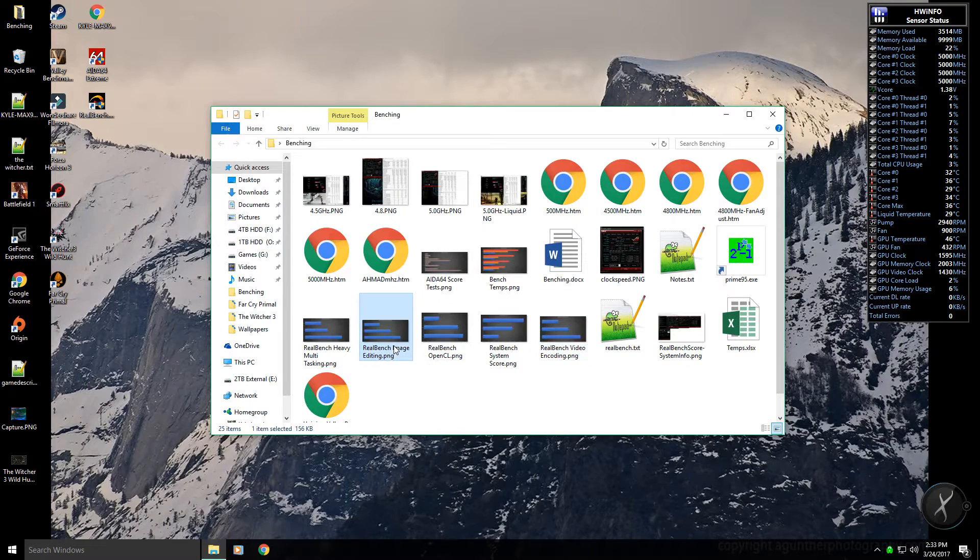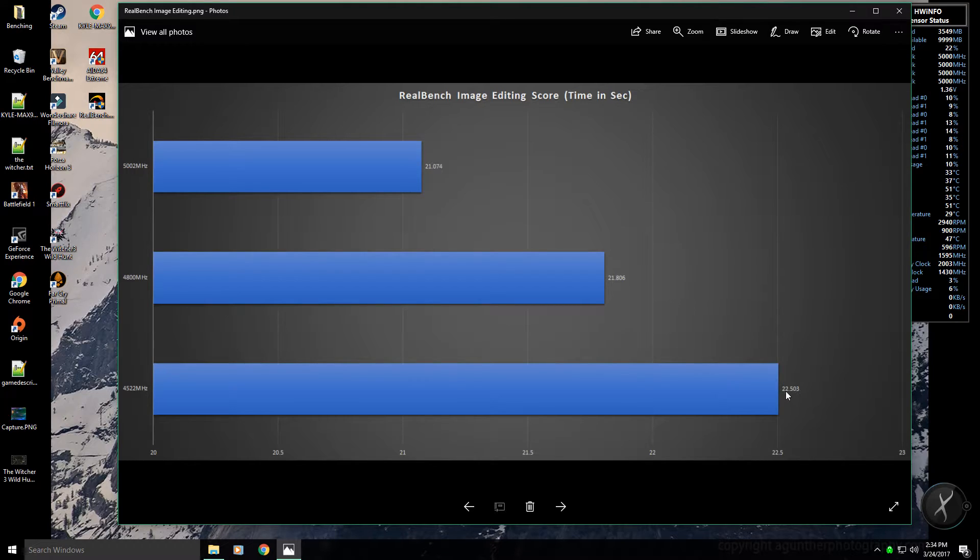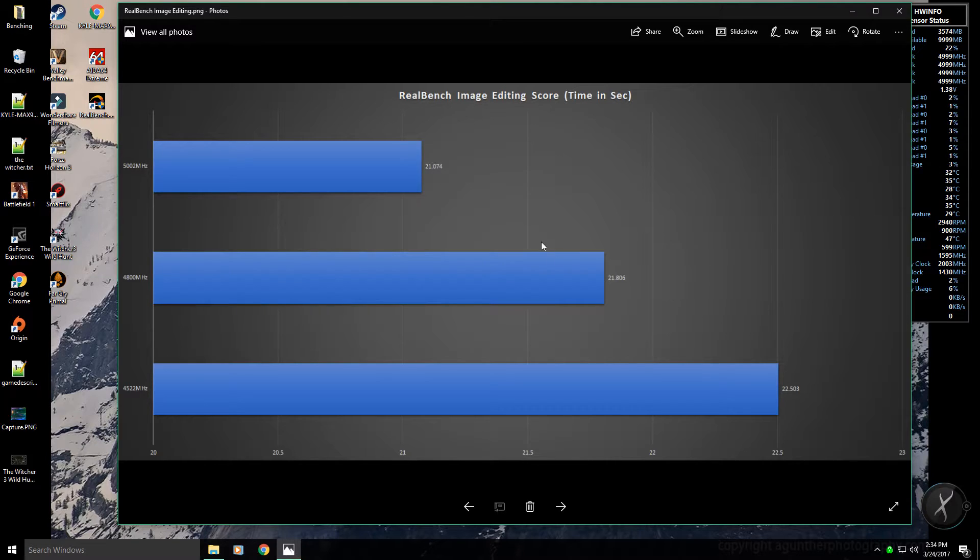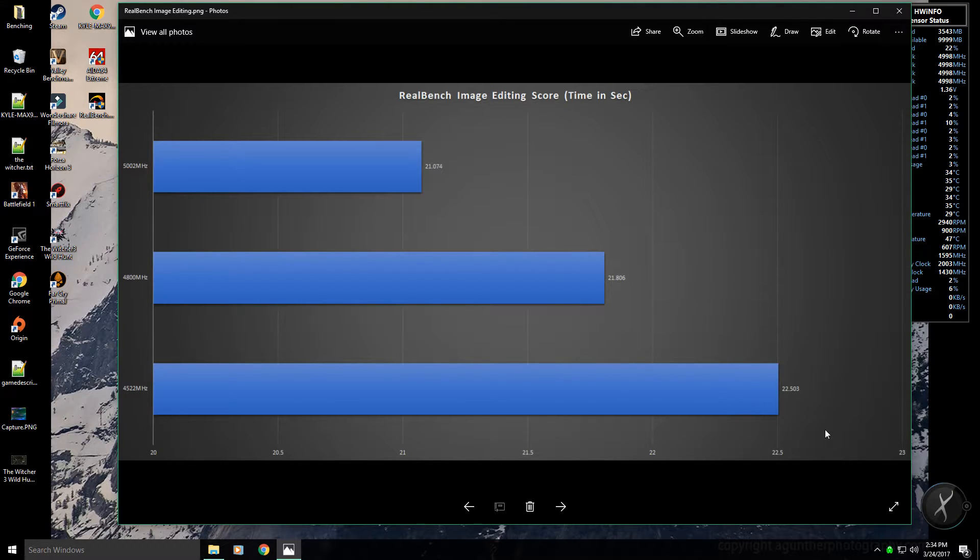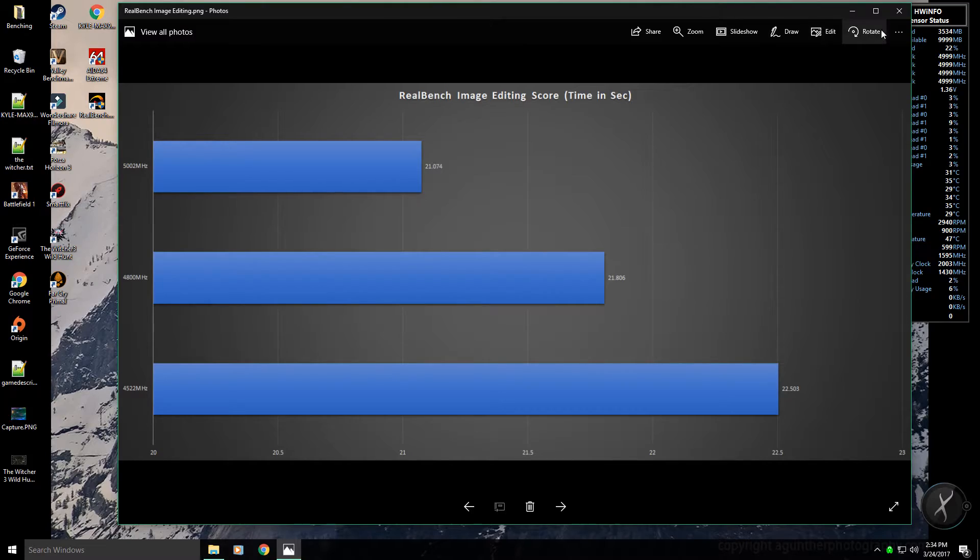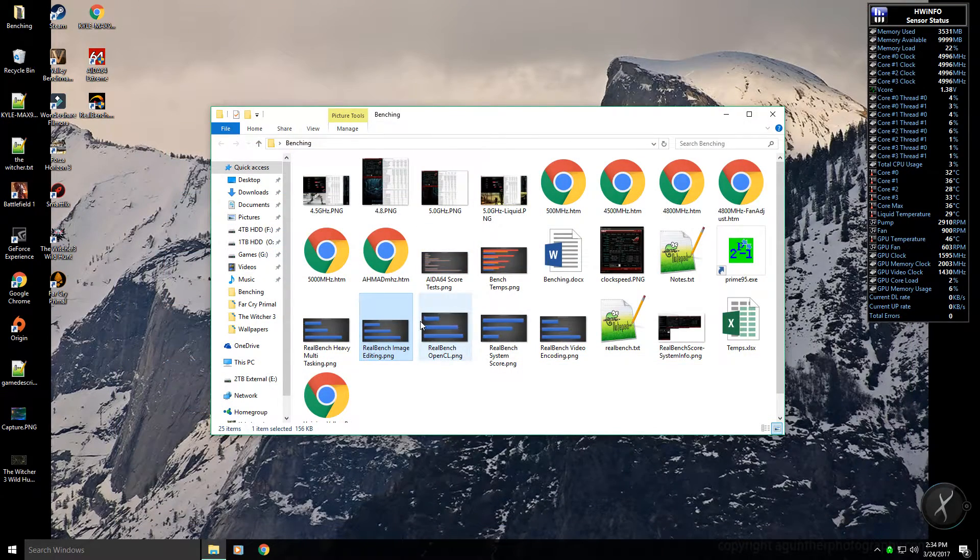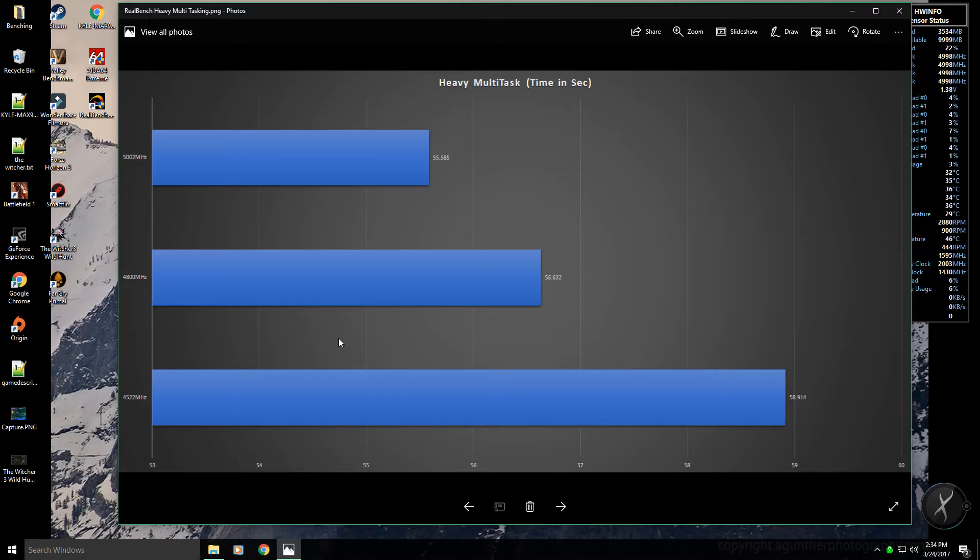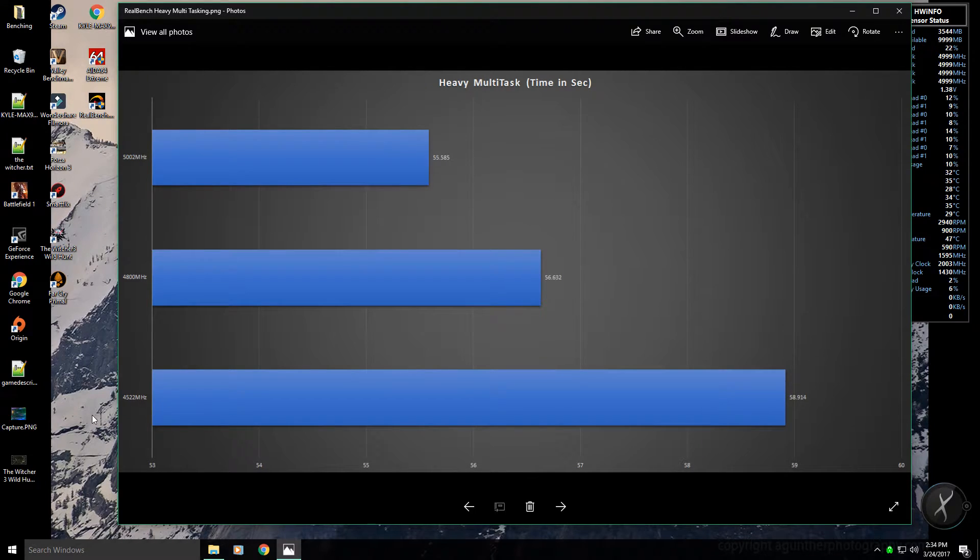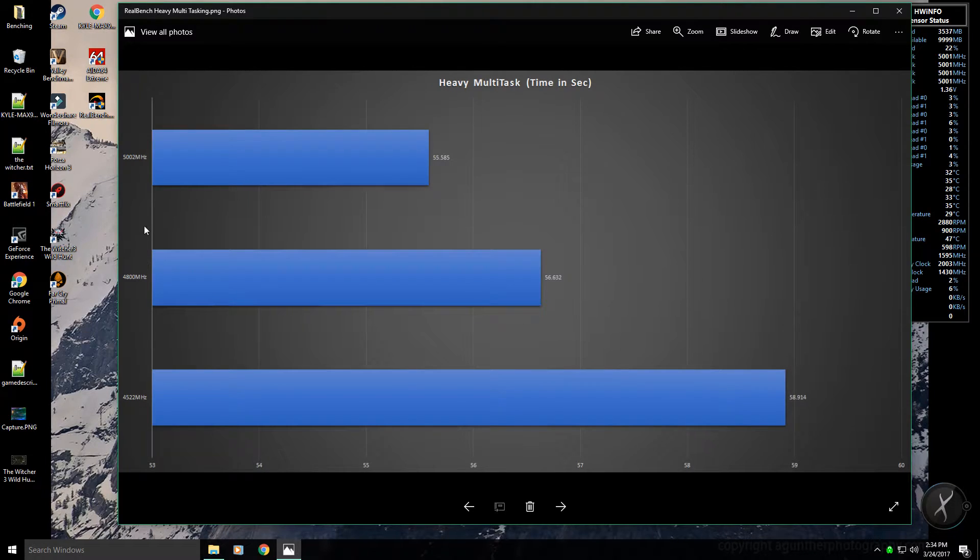If you look at the image editing score again, it's about like one second pretty much for each thing. We're under 21 both times here, just the decimal value that's different, and then slightly above 22 seconds here. For the multitasking, again big jump between the factory boost speed and 4.8, but then not much between 4.8 and 5.0.